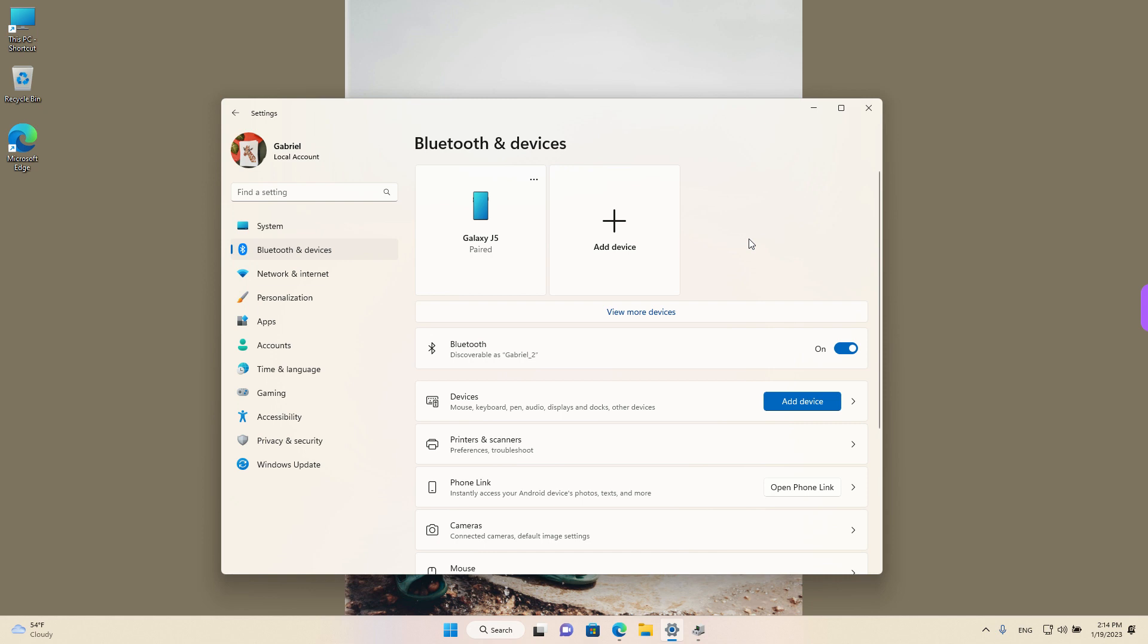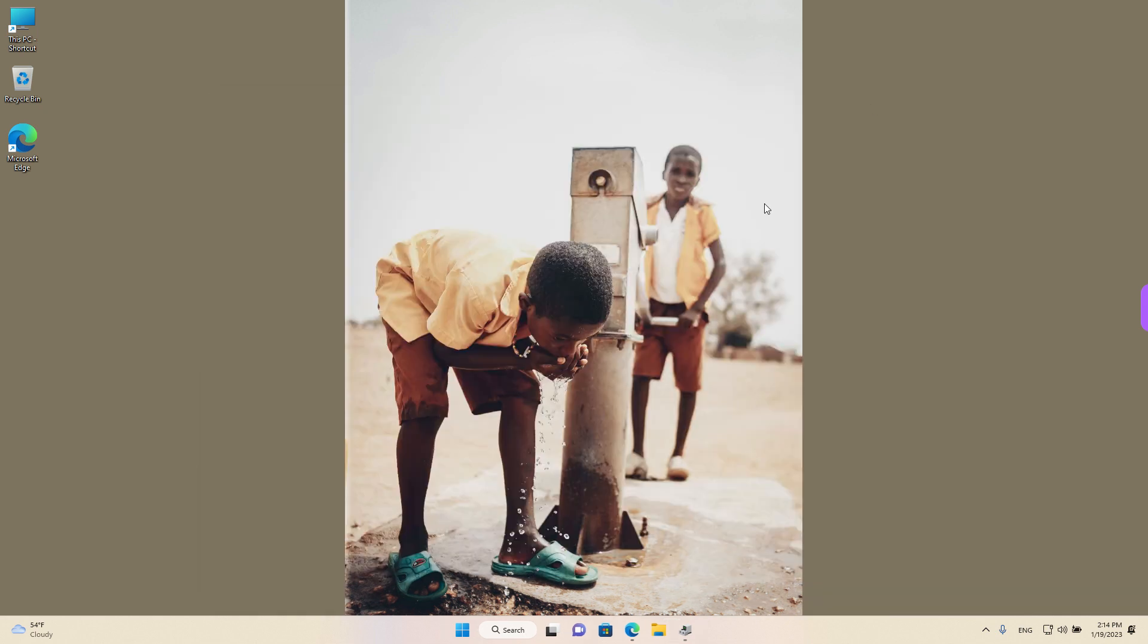First, let's see how to change the name of our Windows device. I'm going to close this window. We'll be back here later.